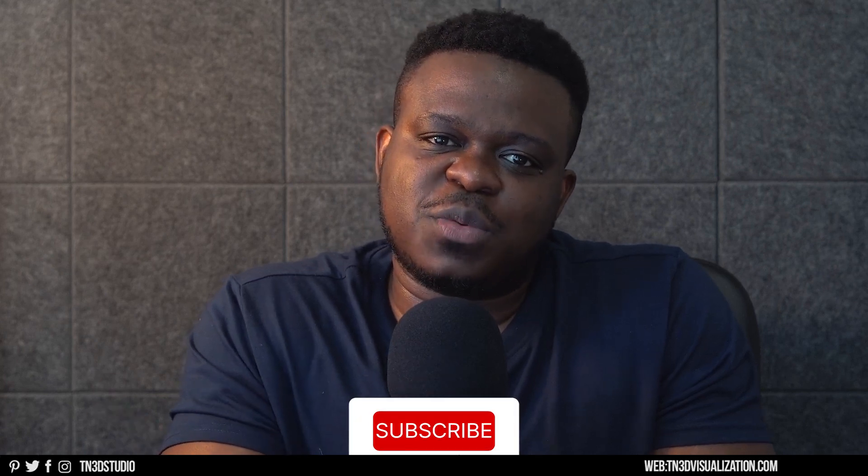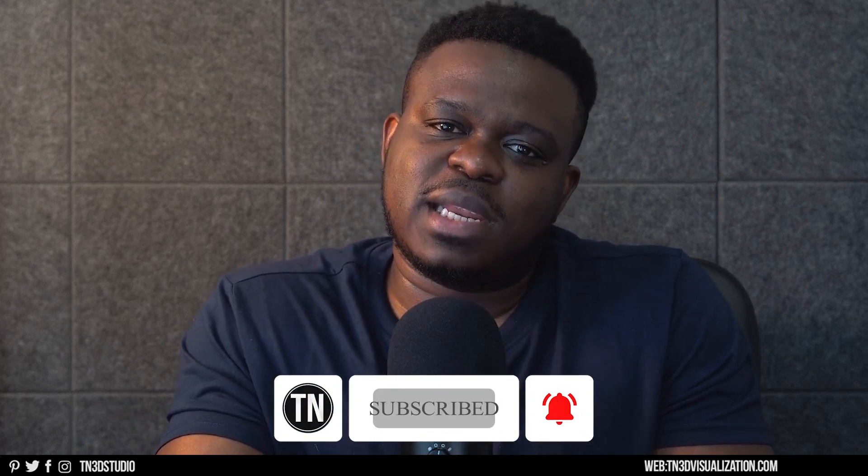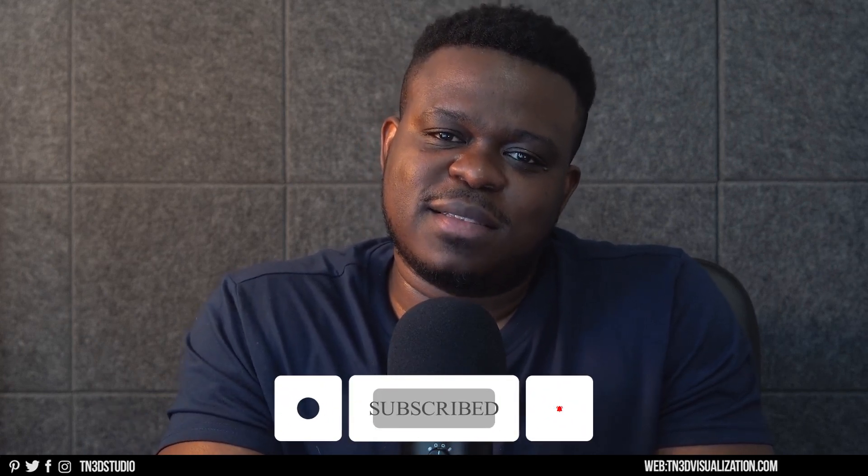So what other extensions are you guys using to bring high-quality models into SketchUp? Let me know in the comment section below. As always, thank you for watching all the way to the end. Make sure to like, share, and subscribe, and I'll see you guys next time.